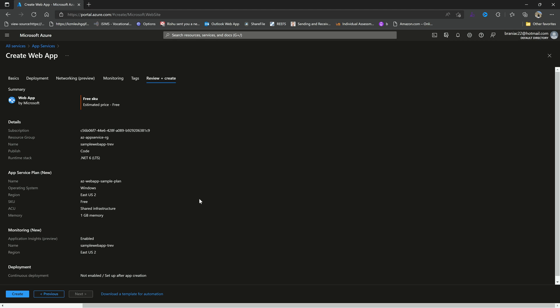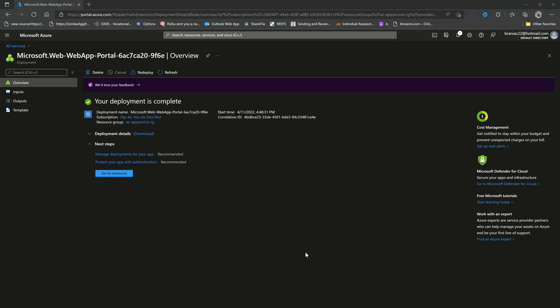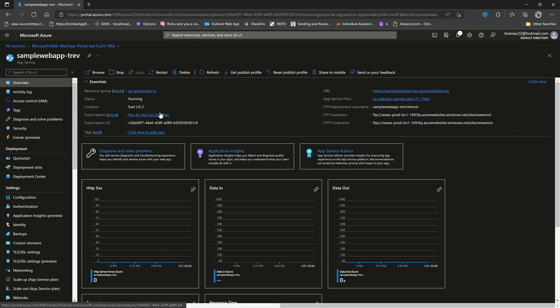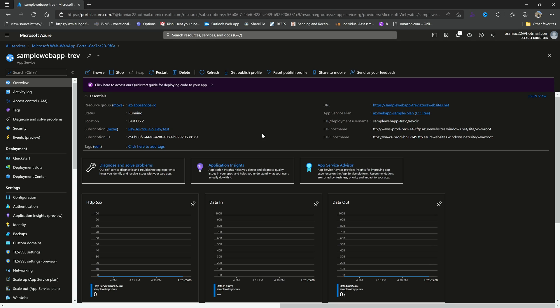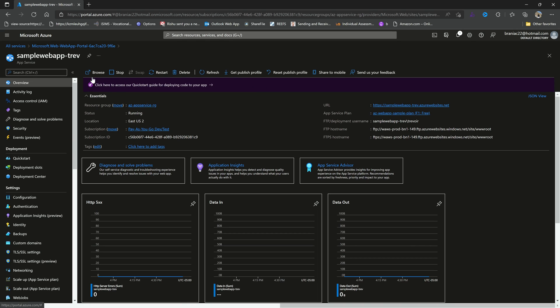So at this point we can just go ahead and hit create. Once that is completed, we can go to resource. And that is our web app provision. So you see that the dashboard looks fairly consistent with what we saw with the virtual machine. I'm not going to go too much into these details just yet. We are going to get there and we'll look at scaling up and enabling some of these things. But right now I just want us to browse to our newly provisioned web application.